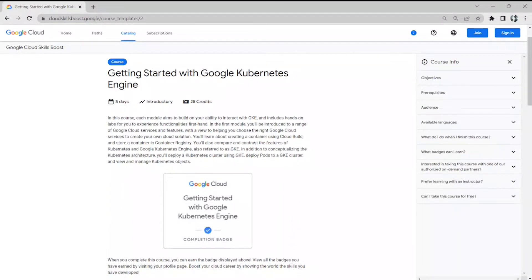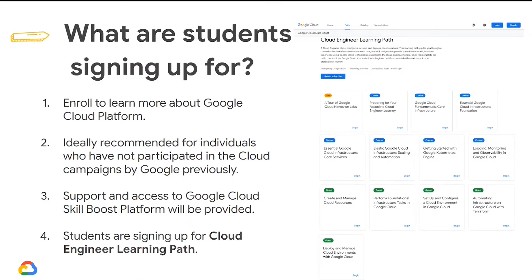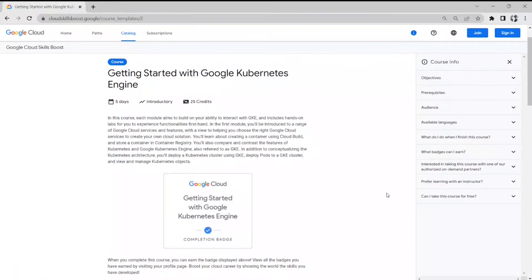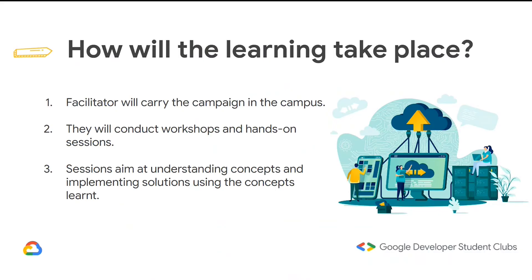Usually, cloud courses require you to pay some credits — one credit costs one US dollar up to 40 credits, and after 40, if you purchase in bulk, you get some discount. In our campaign, the first 100 registrants will get access to all of these courses for free, and I'll be assisting you as a facilitator on how to work through them.